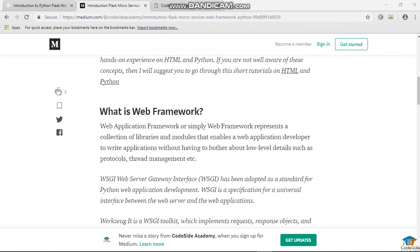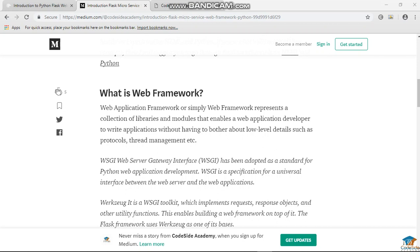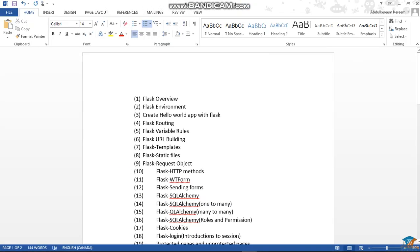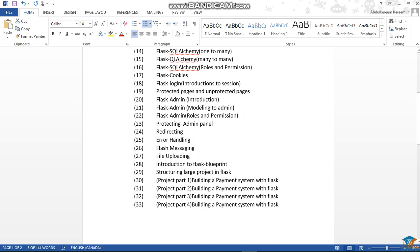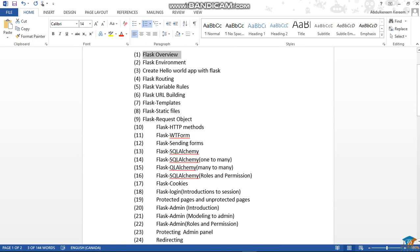That is what makes up Flask. In this course that you enrolled for, we'll be talking about some of these things, and these are the things you will be able to achieve after the end of this course. This course will contain 33 classes, and at the end we'll be able to build a payment system with Flask — a very large project with Flask. And after that, we'll be able to deploy it on PythonAnywhere.